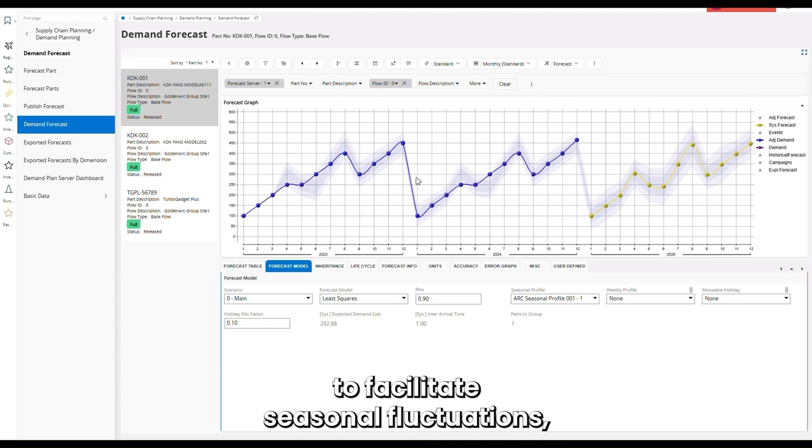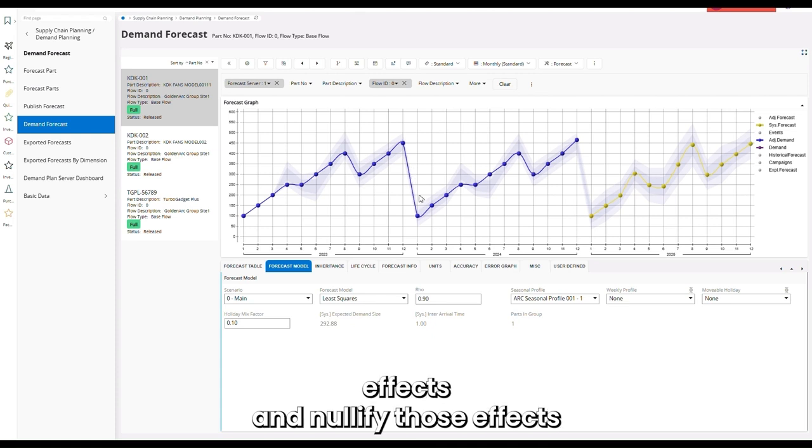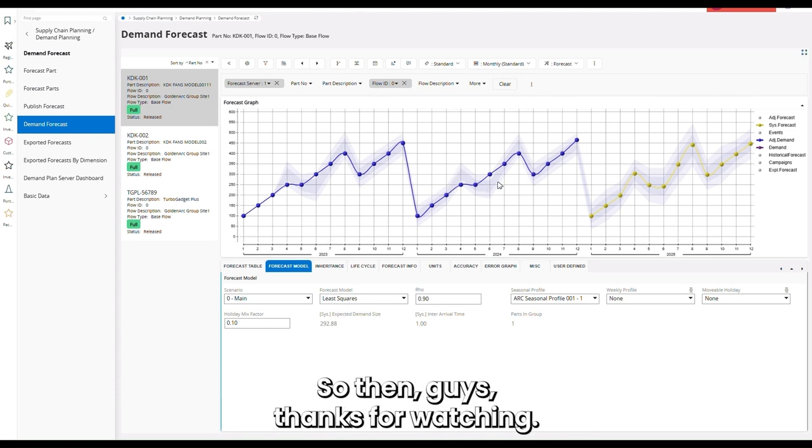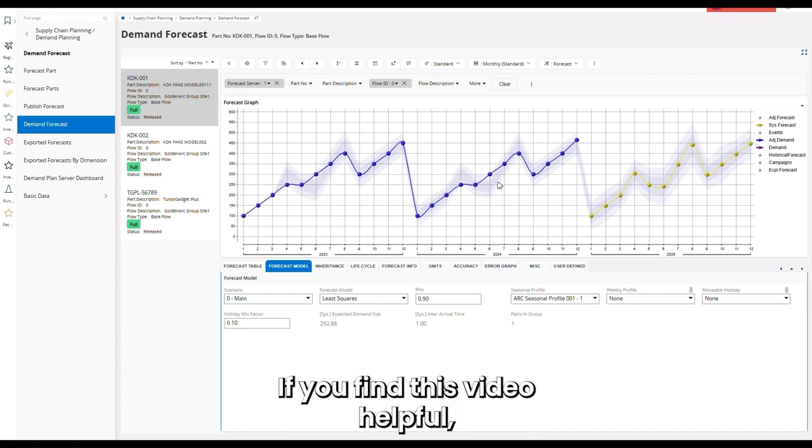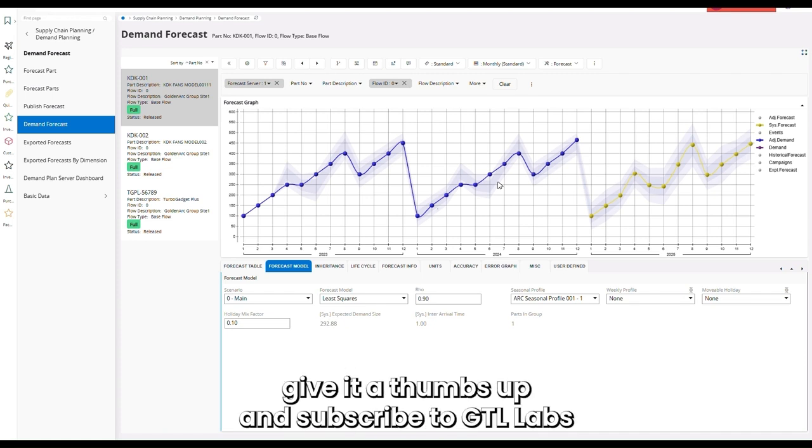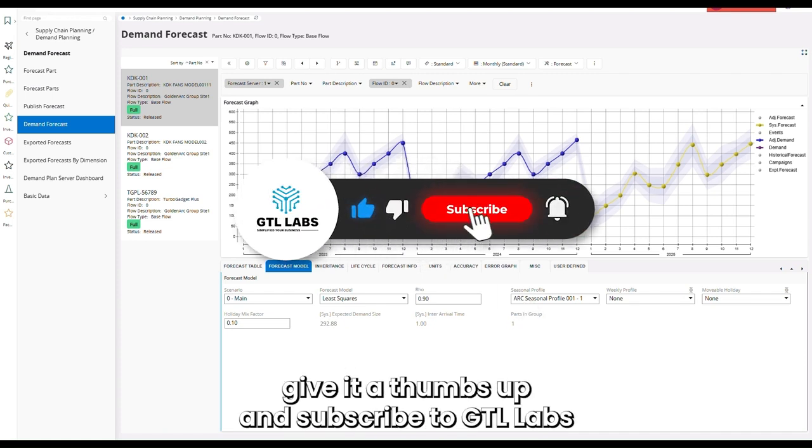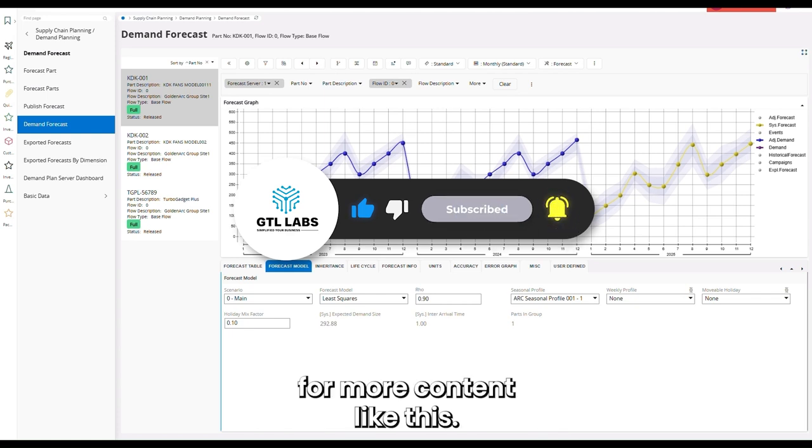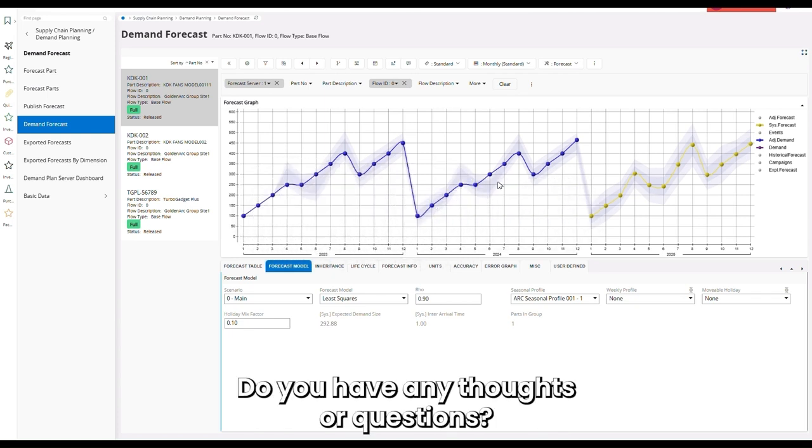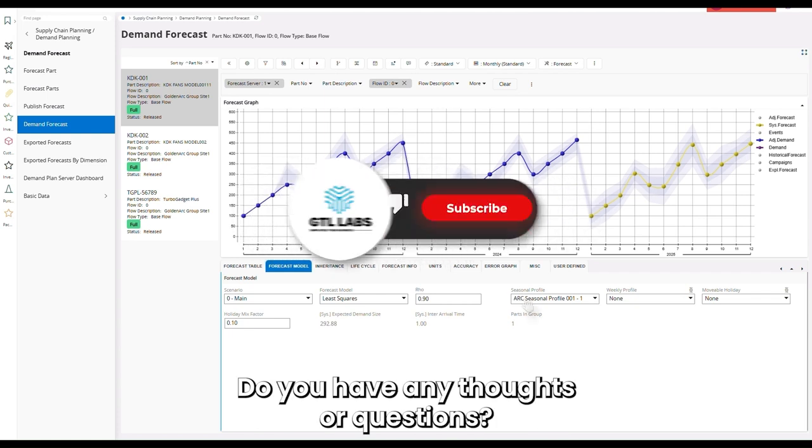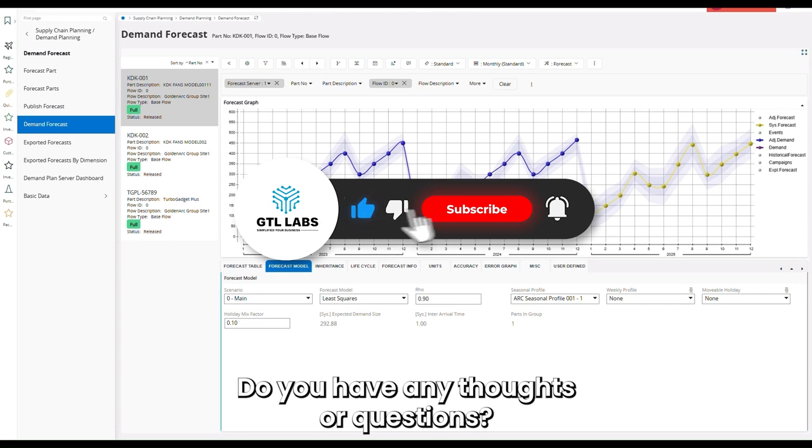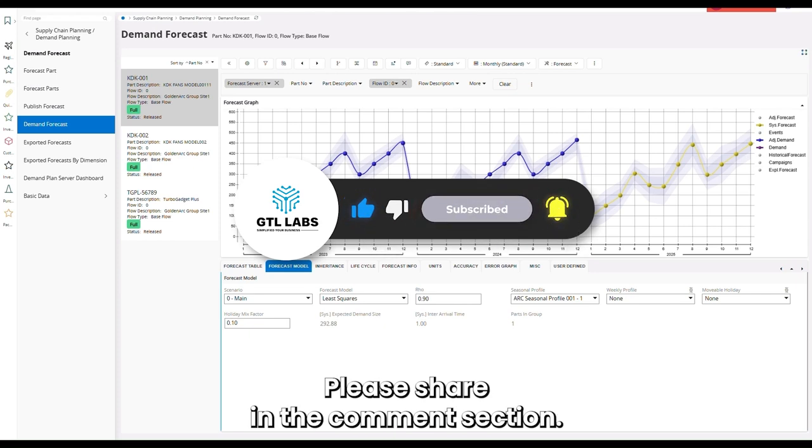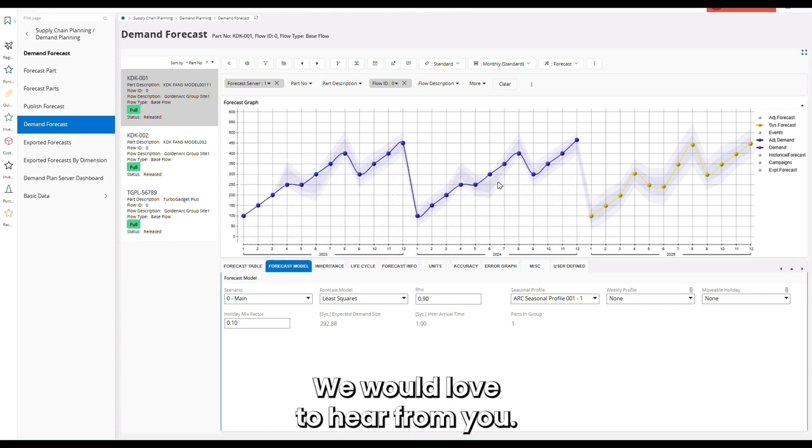So then guys, thanks for watching. If you find this video helpful, give it a thumbs up and subscribe to GTL Labs for more content like this. Do you have any thoughts or questions? Please share in the comment section. We would love to hear from you.